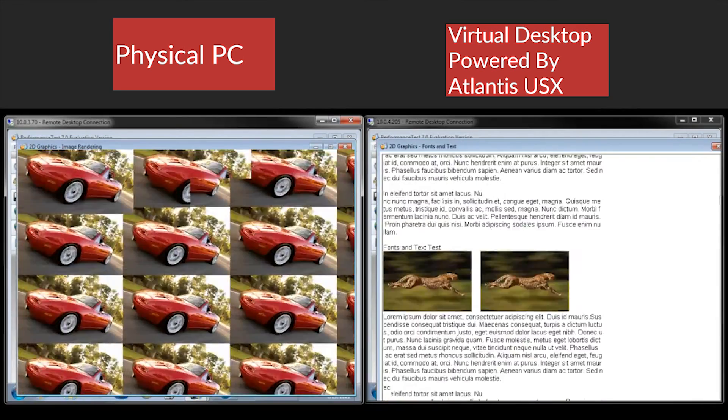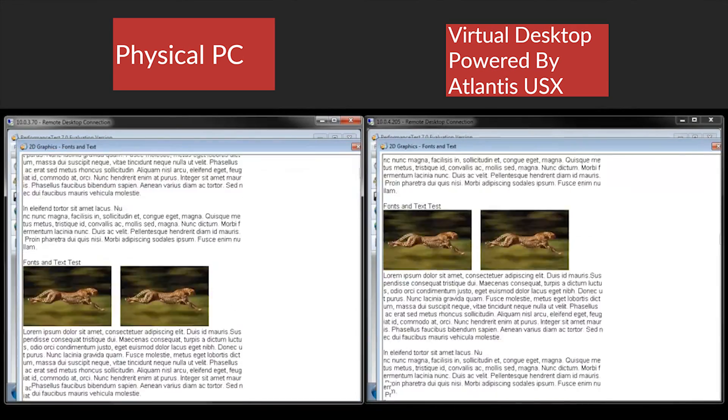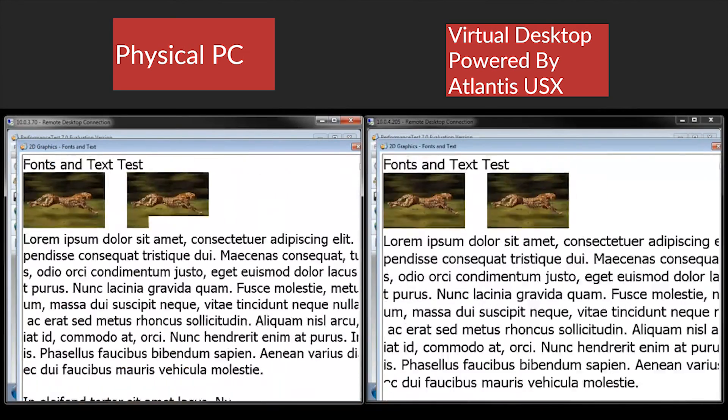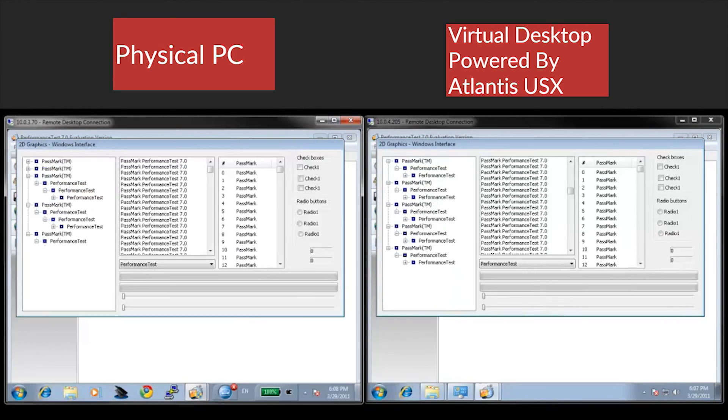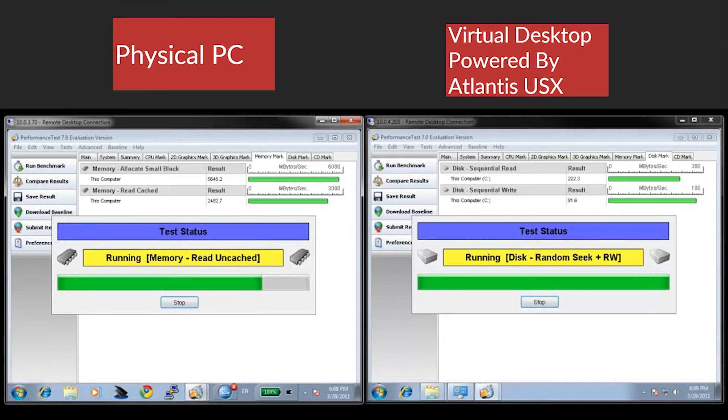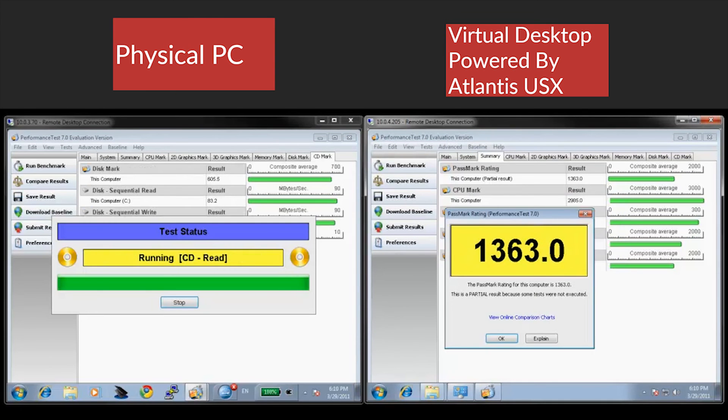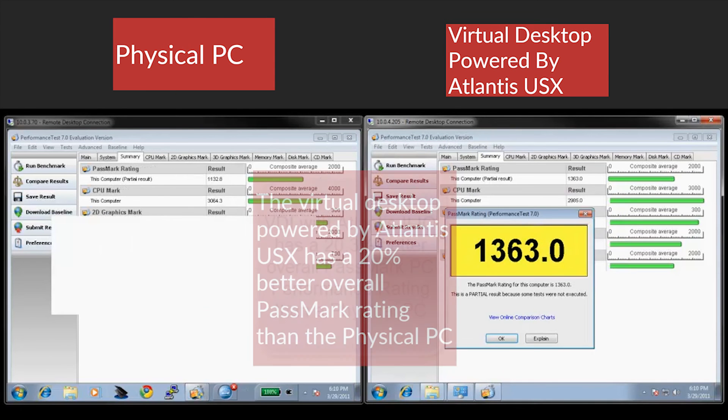The virtual desktop runs the test noticeably faster than the physical PC. Upon completion, Passmark performance test displays the overall score.